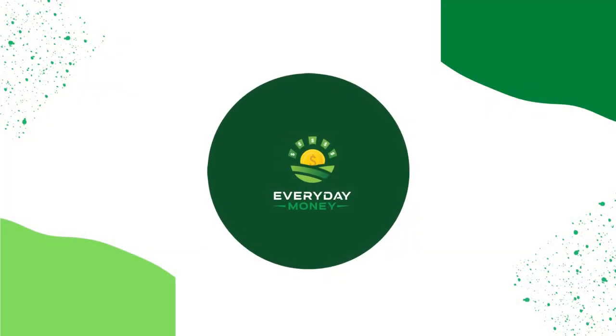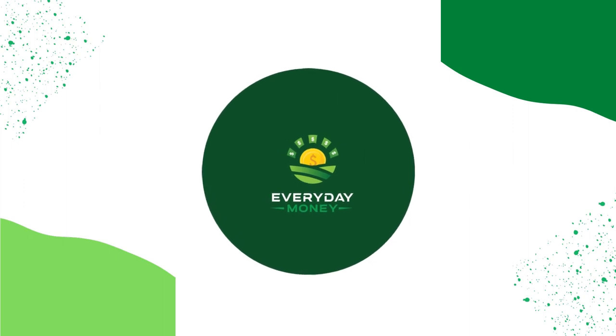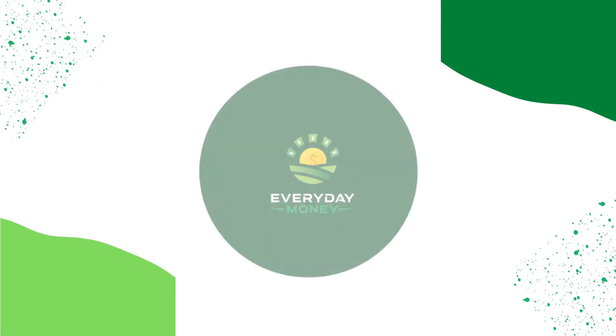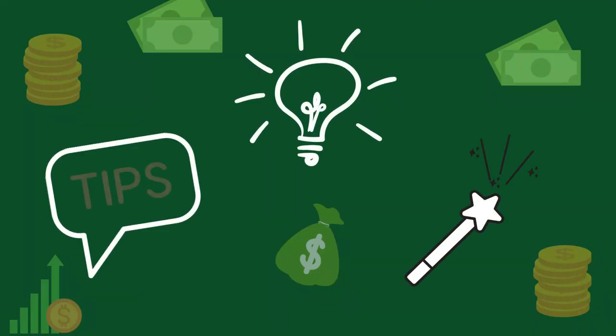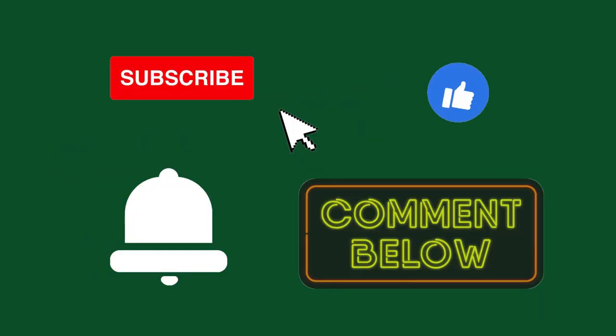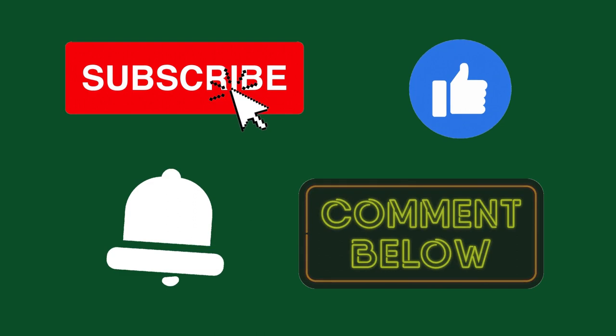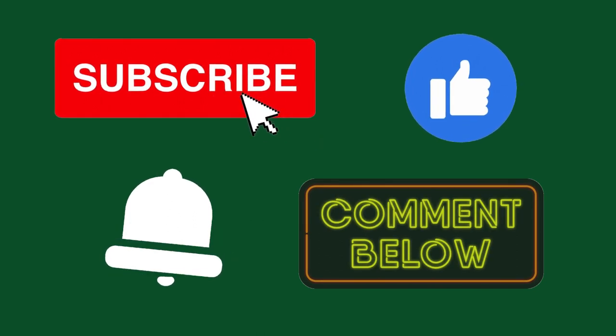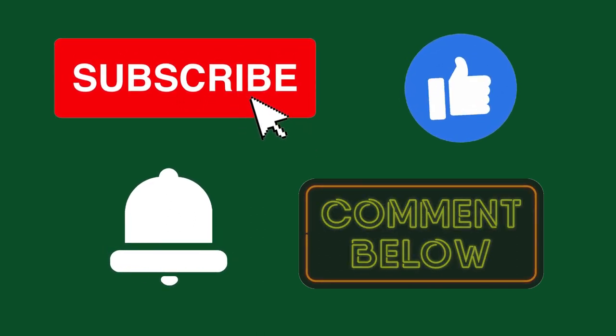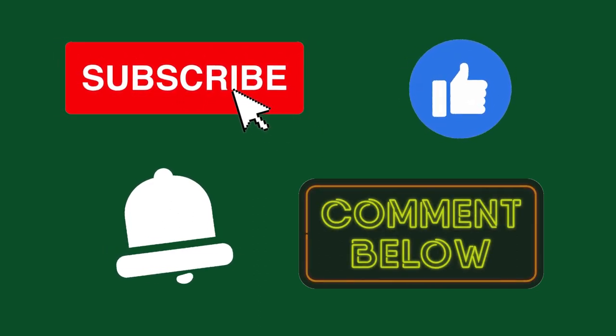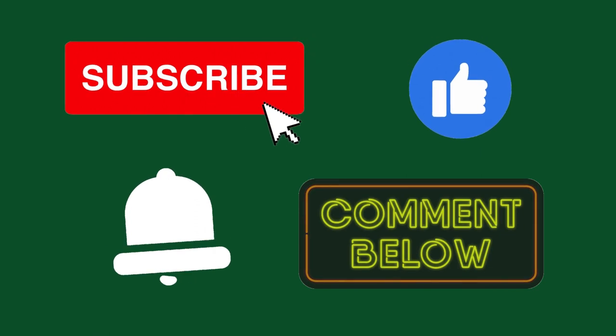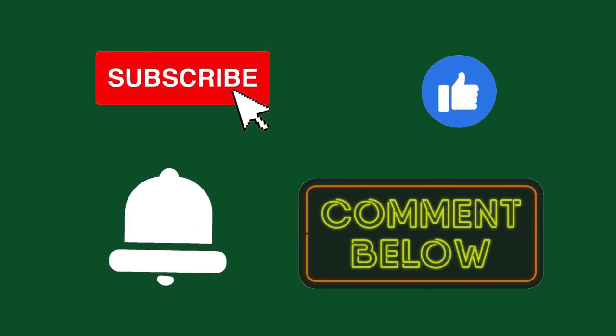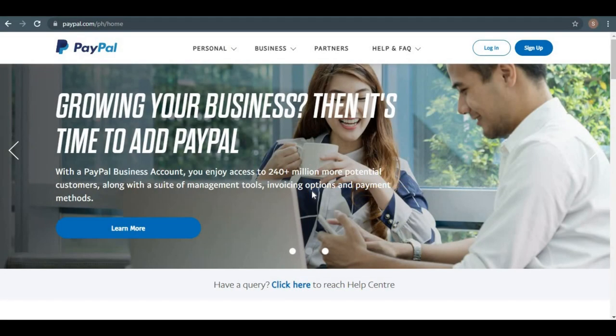Before we go further to this video, welcome to the Everyday Money where we will teach you the most up-to-date making money online ideas, tips, and tricks. Don't forget to subscribe to the channel and hit the like button and press the notification bell so that you'll be notified whenever I upload a new video. And lastly, don't forget to leave a comment down below.